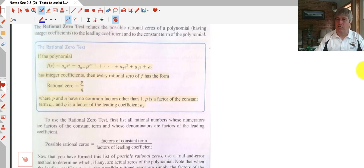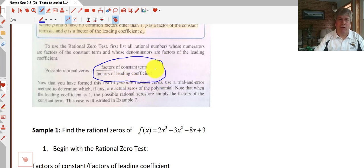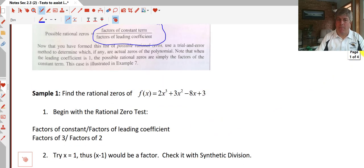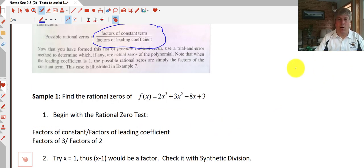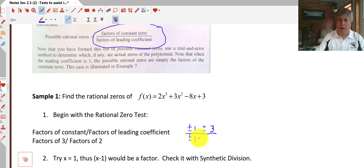Here's a snippet from the book showing what the rational zero test is. In short, it's really the factors of the constant term over the factors of the leading coefficient that give you the list of possible zeros. Looking at our sample problem, we want to take the factors of the constant divided by the factors of the leading coefficient — so the factors of 3 divided by the factors of 2. We have plus or minus 1 and plus or minus 3 in the numerator, and plus or minus 1 and plus or minus 2 in the denominator.